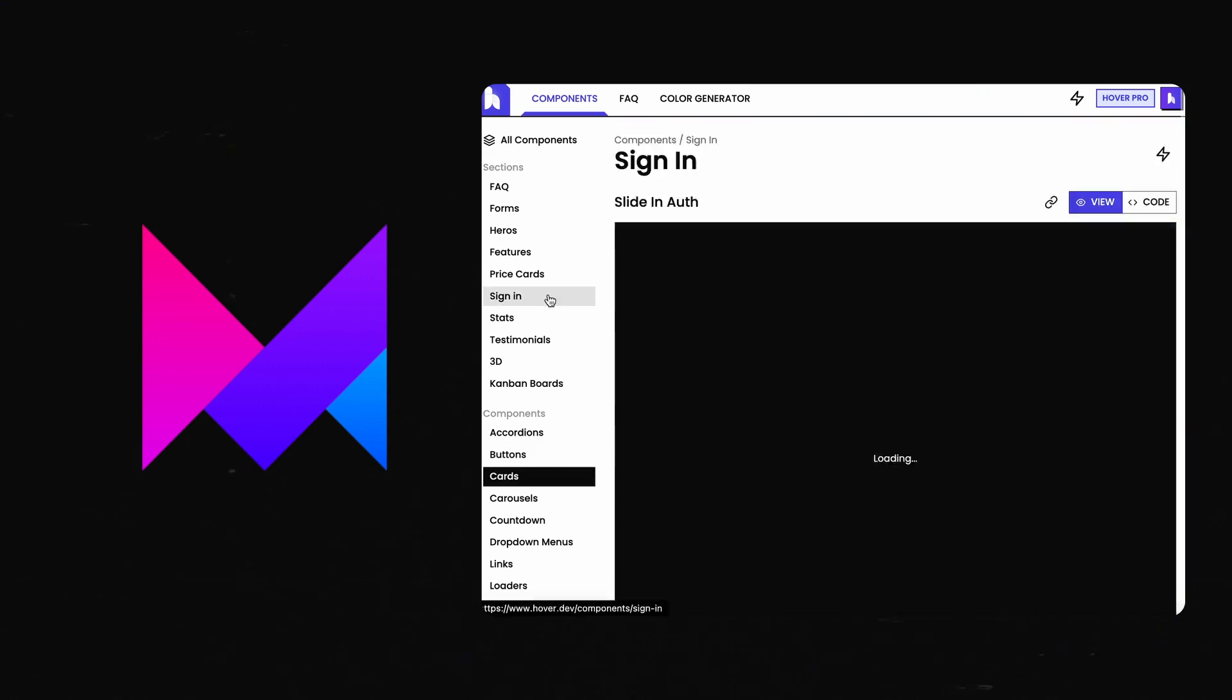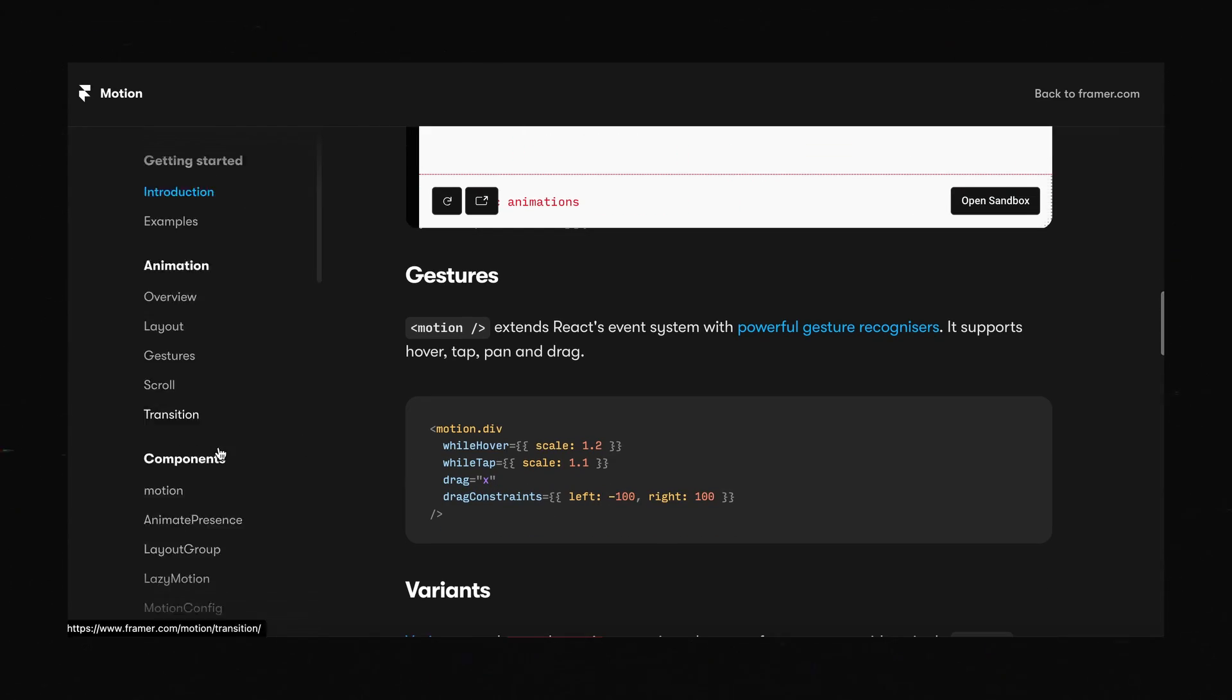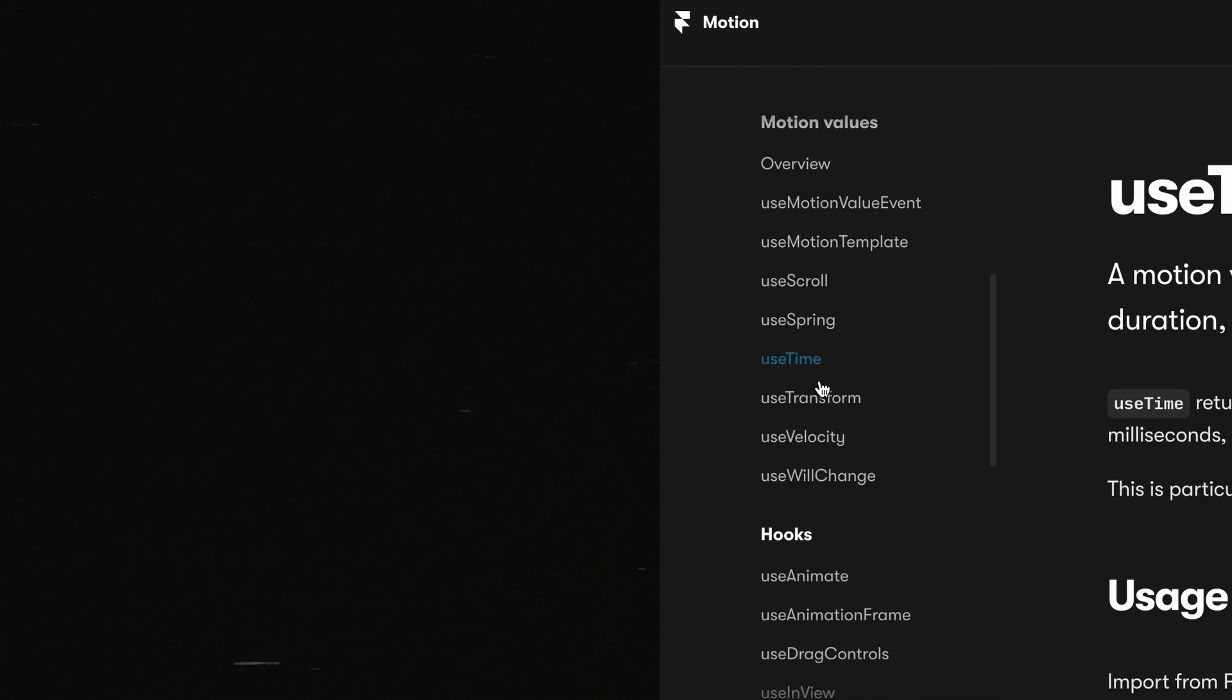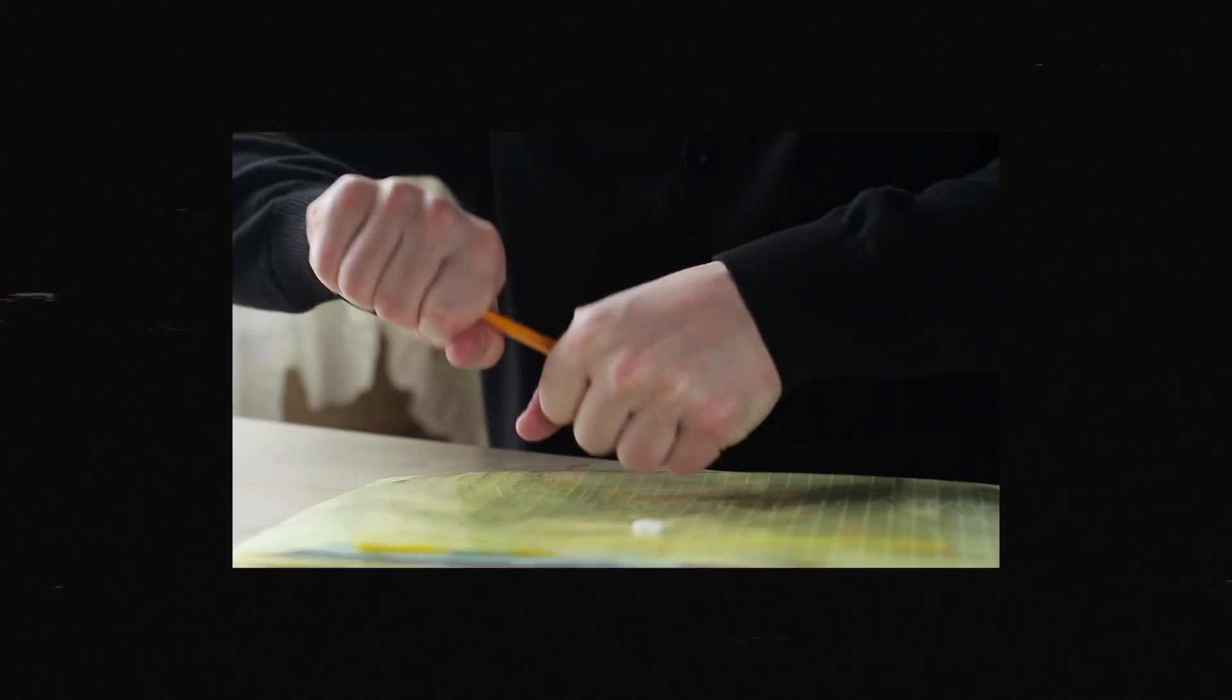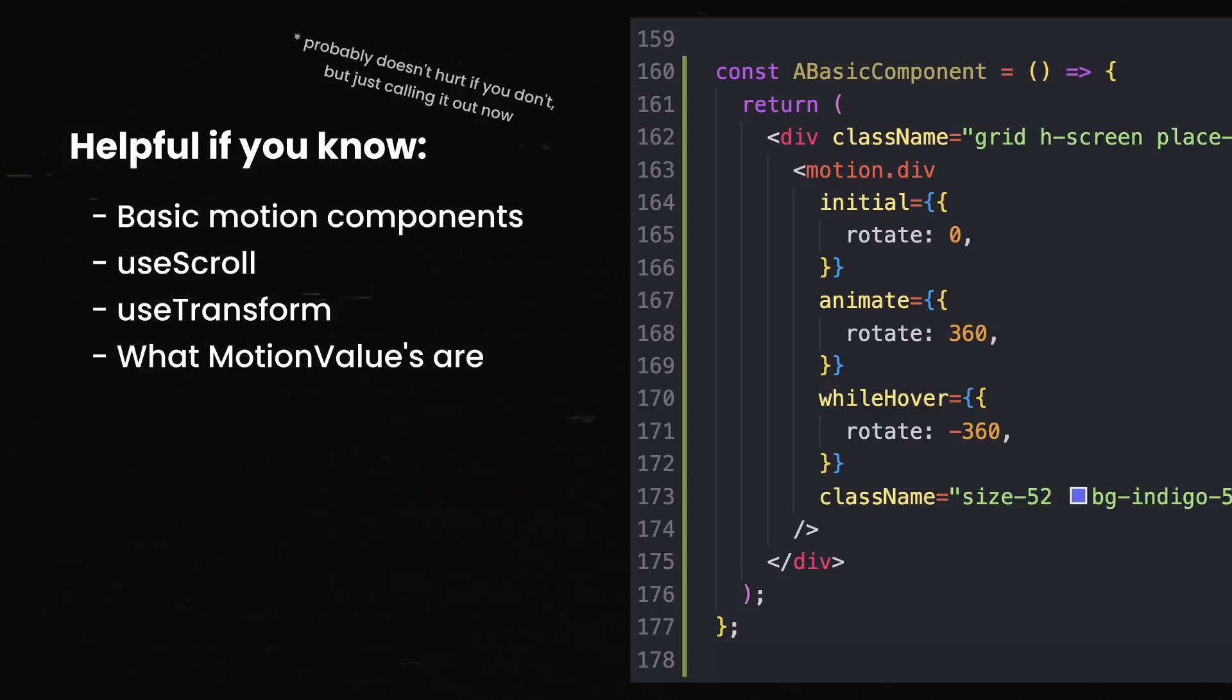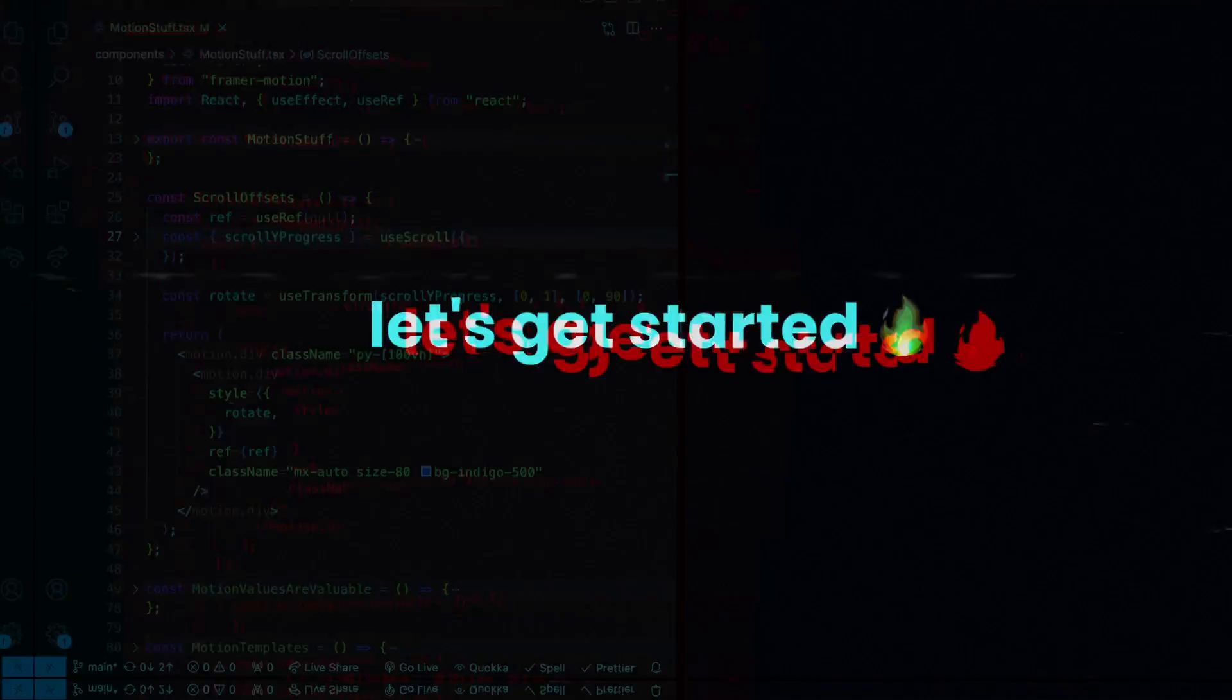I've built hundreds of components with Framer Motion at this point. The documentation is fantastic, but when building animations, it's kind of hard to know what you actually need until you need it. Let's see some of the tips that I wish I hadn't skipped over before putting hundreds of hours into this framework. I'll be assuming that you know at least the basics of Framer Motion. If not, I have an hour-long crash course on my channel that should get you up to speed. Link in the description for that. Let's get started.